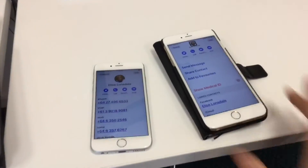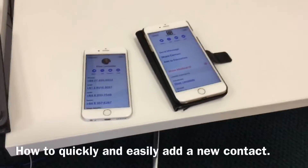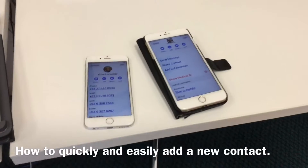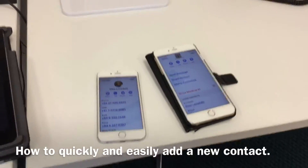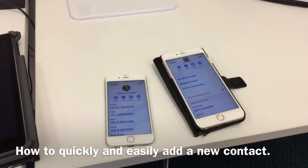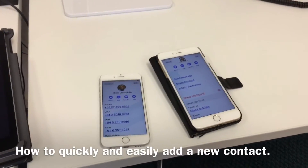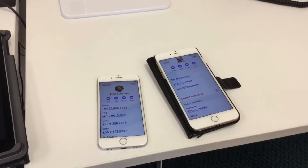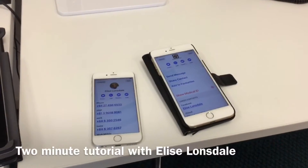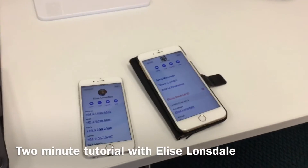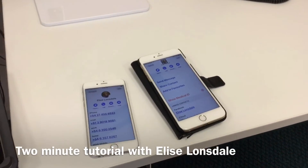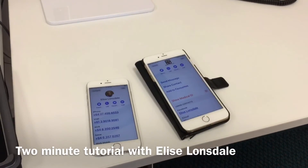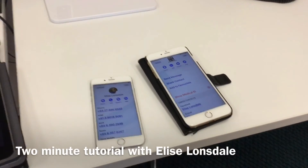Rather than having to key in all the details manually — very useful if you happen to be in a noisy environment. If you met somebody at a Toastmasters or professional meeting, you don't want to go through the rigmarole. Just send your own contact card to your new contact.